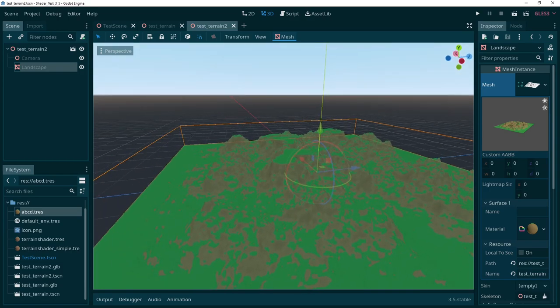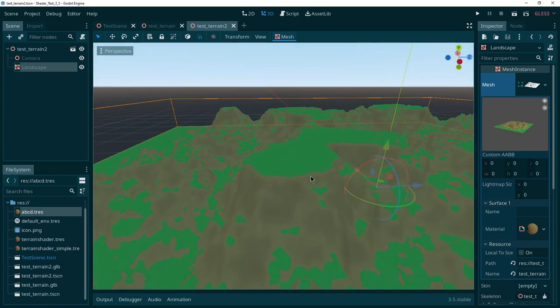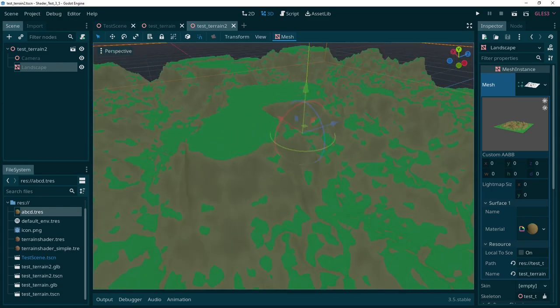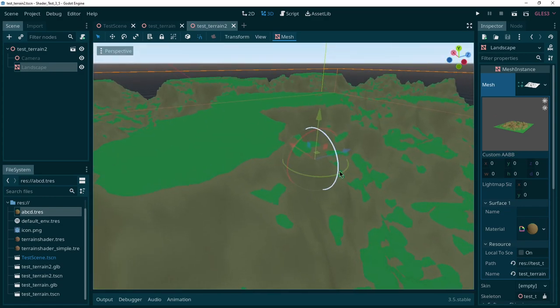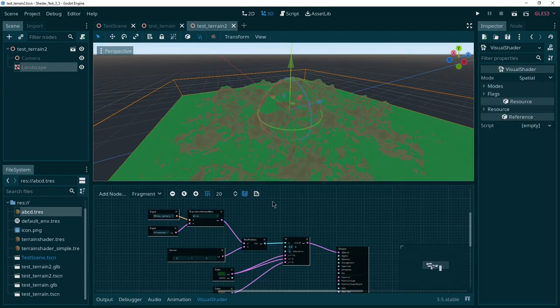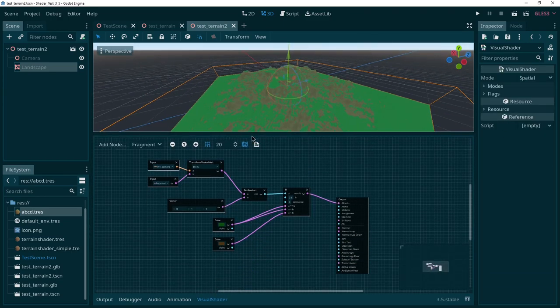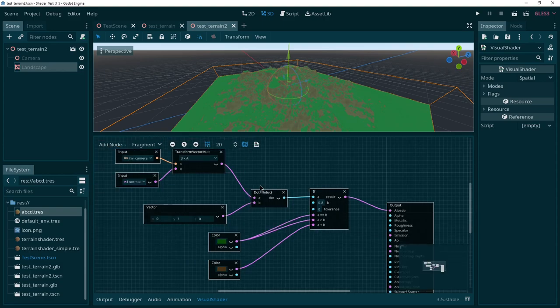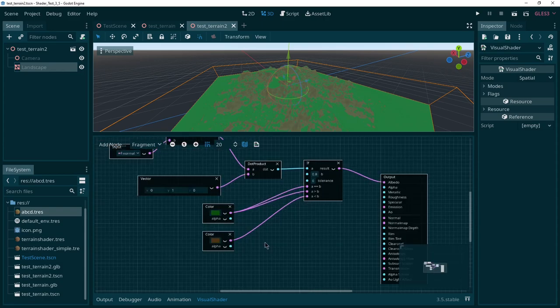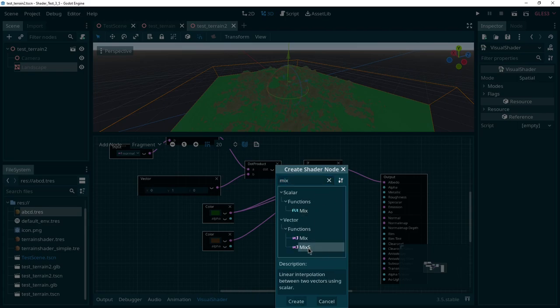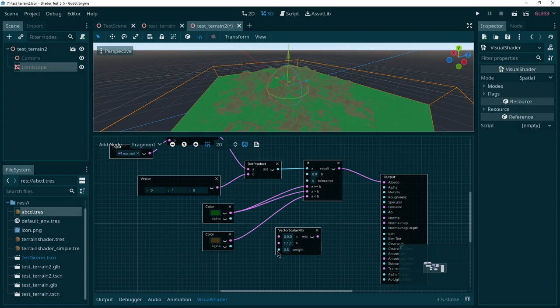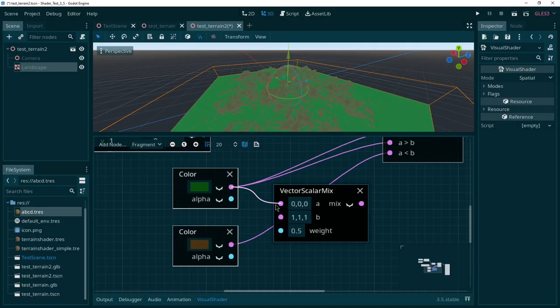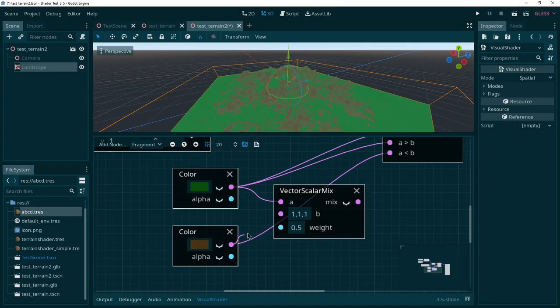And here you can see it kind of works in terms of the direction, but it has this kind of very rigid line on where it suddenly goes from green to brown. Or from one texture to another if you're using textures instead. The way to fix this, let's just go into the shader again. The way to fix this is we want to take this dot product and use it in a few more locations. So first we can mix these two colors. Let's take mix. This gives us another value down here we can use to give a weight to it. Let's connect these.